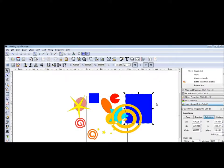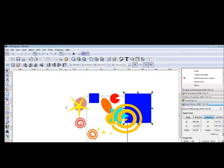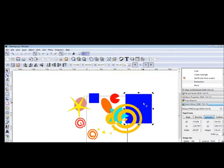What happens with the Intersection? It disappeared completely. You see — the color blue from the large square went to the small, and the large disappeared.